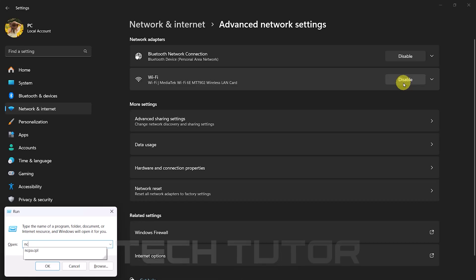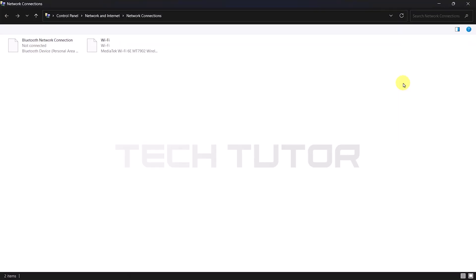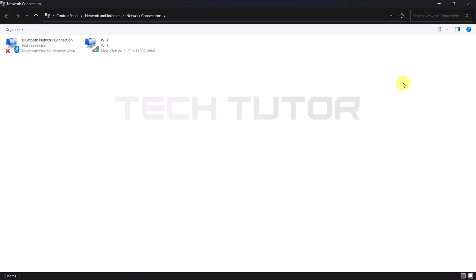Type in ncpa.cpl and hit Enter. This command takes you directly to network connections.